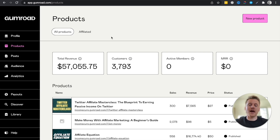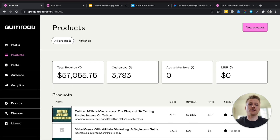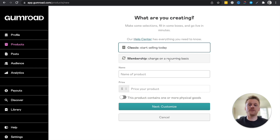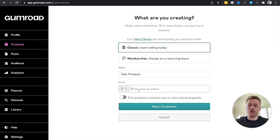Later in this video, I'll show you step-by-step how to market your course on Twitter. But first, let's set up a brand new product. Click on 'New Product' and it will ask what you're creating. You can create a classic, which is a basic one-time product, or a membership, which is a recurring charge — where you charge someone month to month to join a group for ongoing help. Go ahead and name your product and set a price point — for this example, $27. This is a digital product, not a physical one.